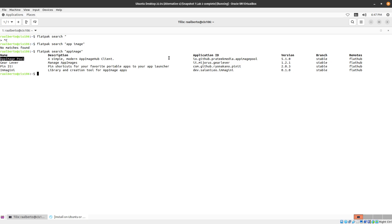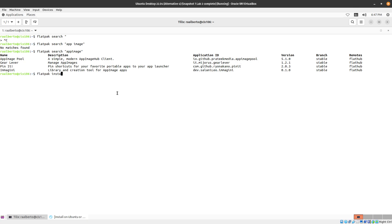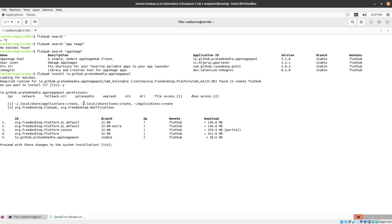This is the app that we want and here is the application ID. So we're going to copy this and we're going to type Flatpak install and the ID of the application. I'm going to select the default and again give it a second for it to complete and it will be done in a moment.